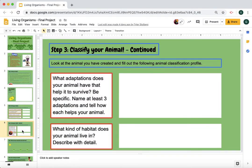When classifying your animal, what adaptations does it have that help it survive? Be specific — name at least three adaptations and tell how each one helps your animal survive. What kind of habitat does your animal live in? Describe it in detail: what its home is like, where it lives, and the environment around it.